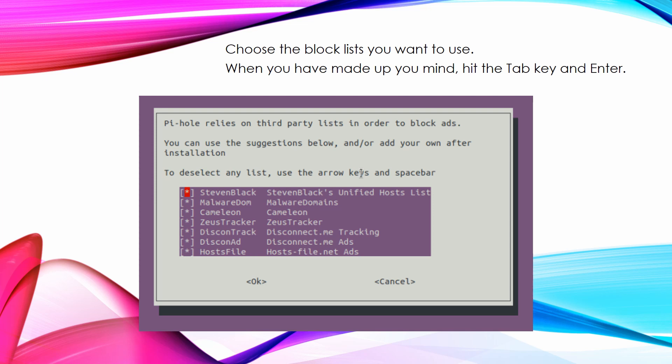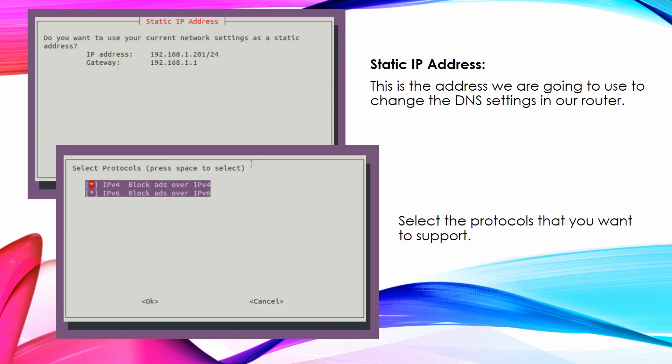Choose which block lists you want to use. When you have made up your mind, hit the Tab key and Enter. Take a note of the IP address on this screen. This is the address we are going to use to change the DNS settings in our router. Select the protocols that you want to support.